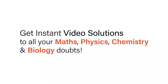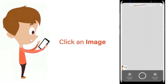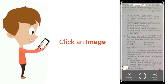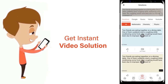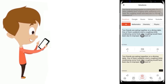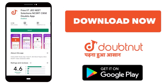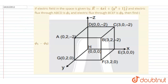With DoubtNet, get instant video solutions to all your maths, physics, chemistry, and biology doubts. Just click the image of the question, crop it, and get an instant video solution. Download the DoubtNet app today.